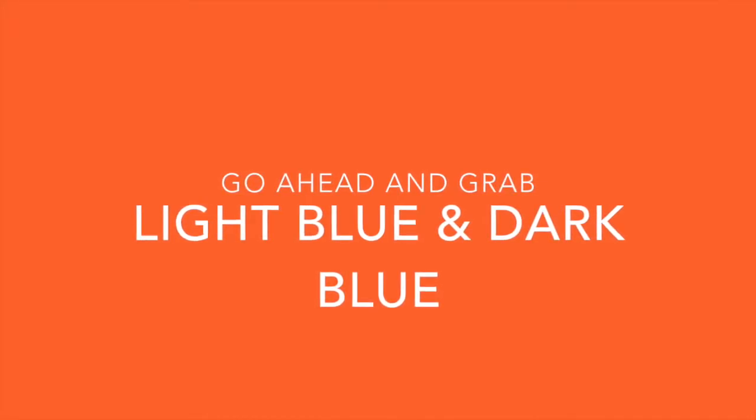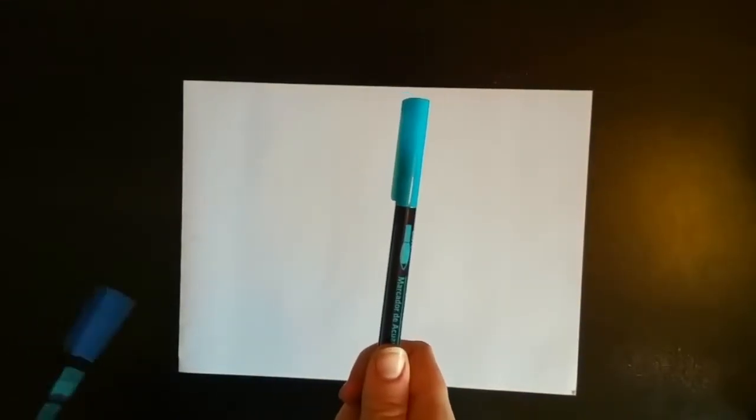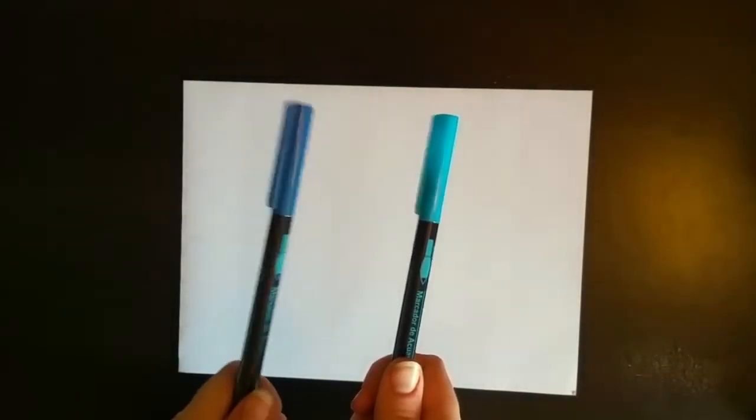Go ahead and grab a light blue and a dark blue marker, or a gray marker and a black marker, or really, if you're not picky about colors, any two colors, as long as one is lighter and one is darker. You can make a pink shark. It would be cool.